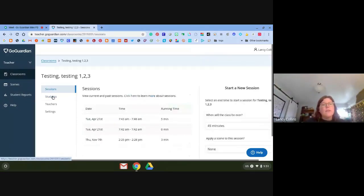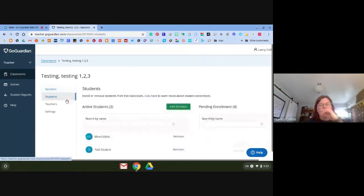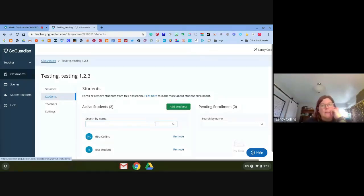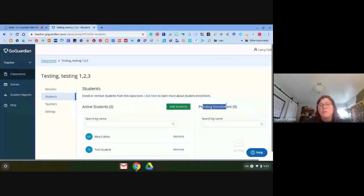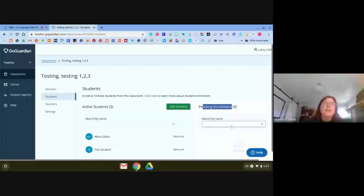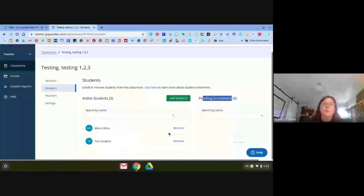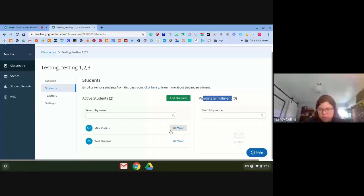Before I forget — if you have kids enter by code, they don't automatically get enrolled. You have to click on Pending and allow them. That just protects our classrooms from people outside our organization joining.